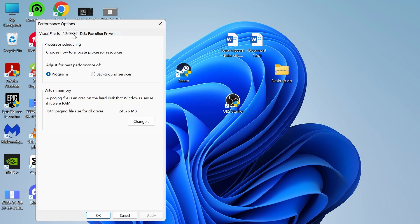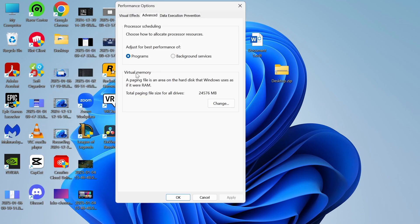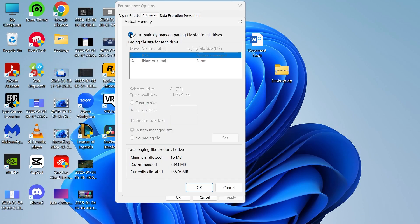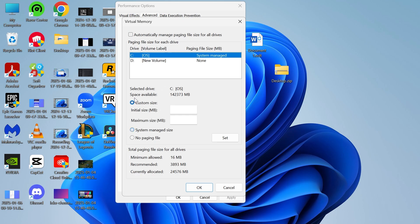Click on the advanced tab, and next to virtual memory select change. Then uncheck this box next to automatically manage paging file size, and we're going to select custom size from this drop down.